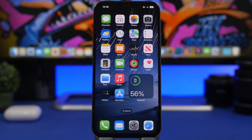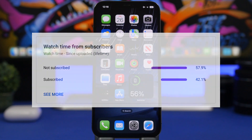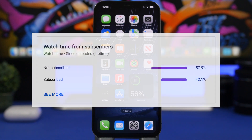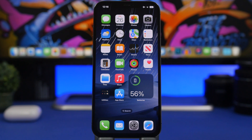Step number one to update from iOS 16 beta to the public release is to subscribe to this channel — that's not required of course, but really appreciated, since many of you watching are not yet subscribed. Now let's get to the real things you need to know about this update.